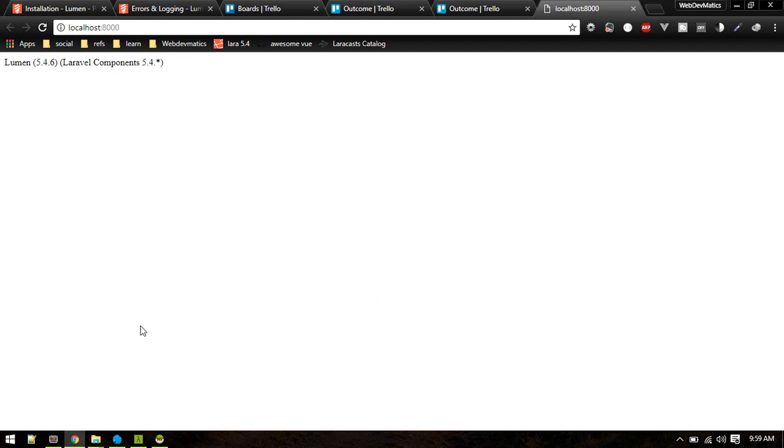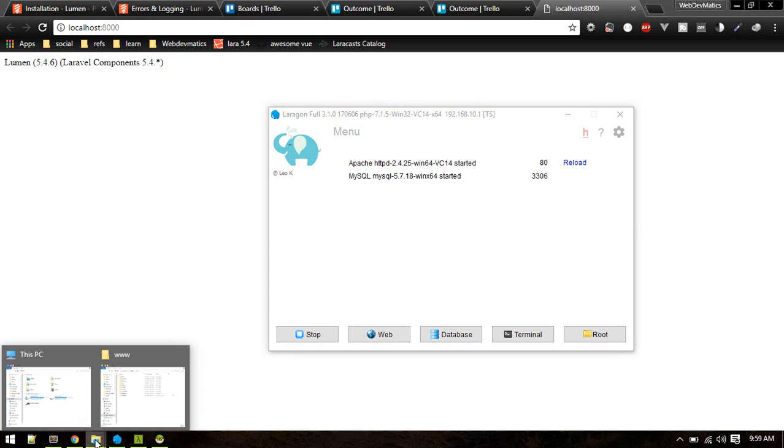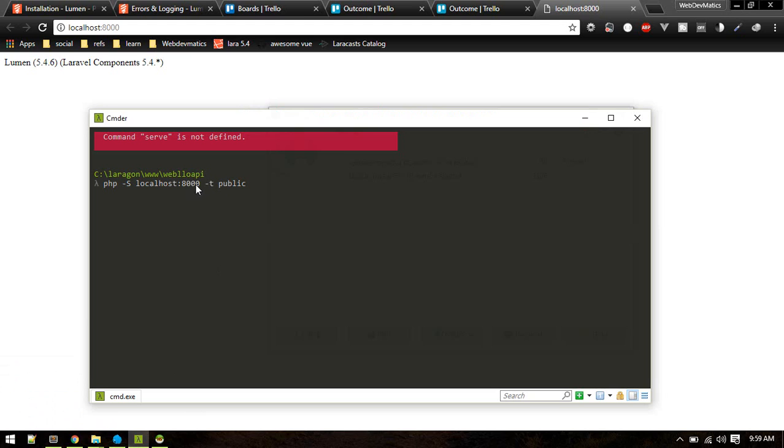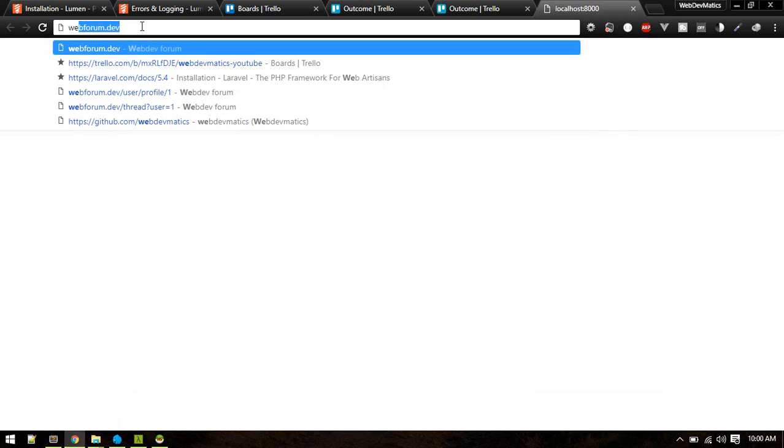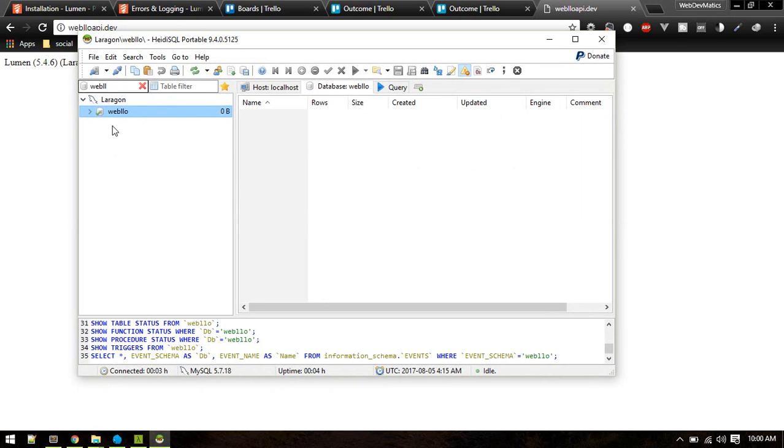You'll get this screen by default. That is about setup. Since I'm using Laragon this will automatically create a virtual host for me. My folder name is weblow.api so if I go to weblow.api.dev I will get same thing.